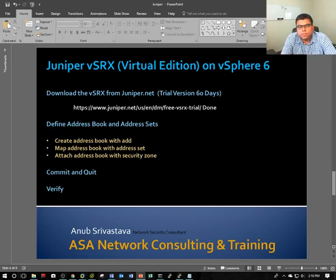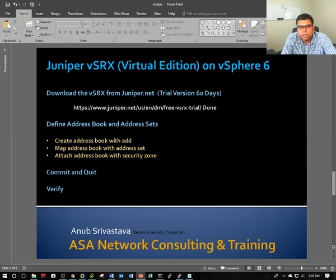Hello friends, my name is Anub. I'm working as a network security consultant. Today I'm going to show you how you can define the address book and address sets on your Juniper SRX firewall.